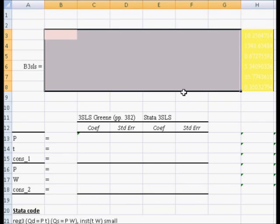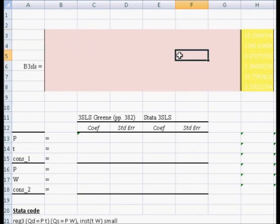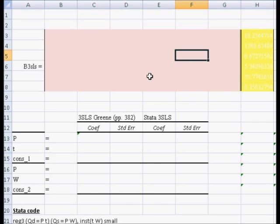We're going to put that calculation in this pinkish box. Then you multiply that by the product of Z-hat, the transpose of Z-hat, again times the Kronecker product of the inverse of the sigma matrix and the identity matrix times Y. That'll go in the yellow box.